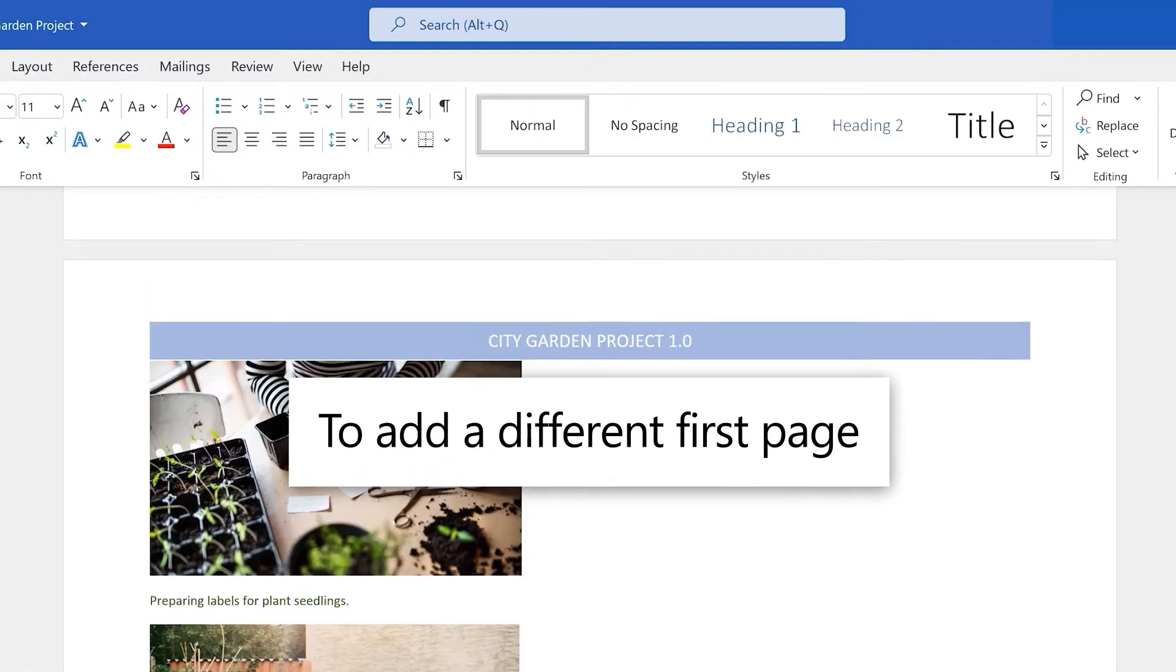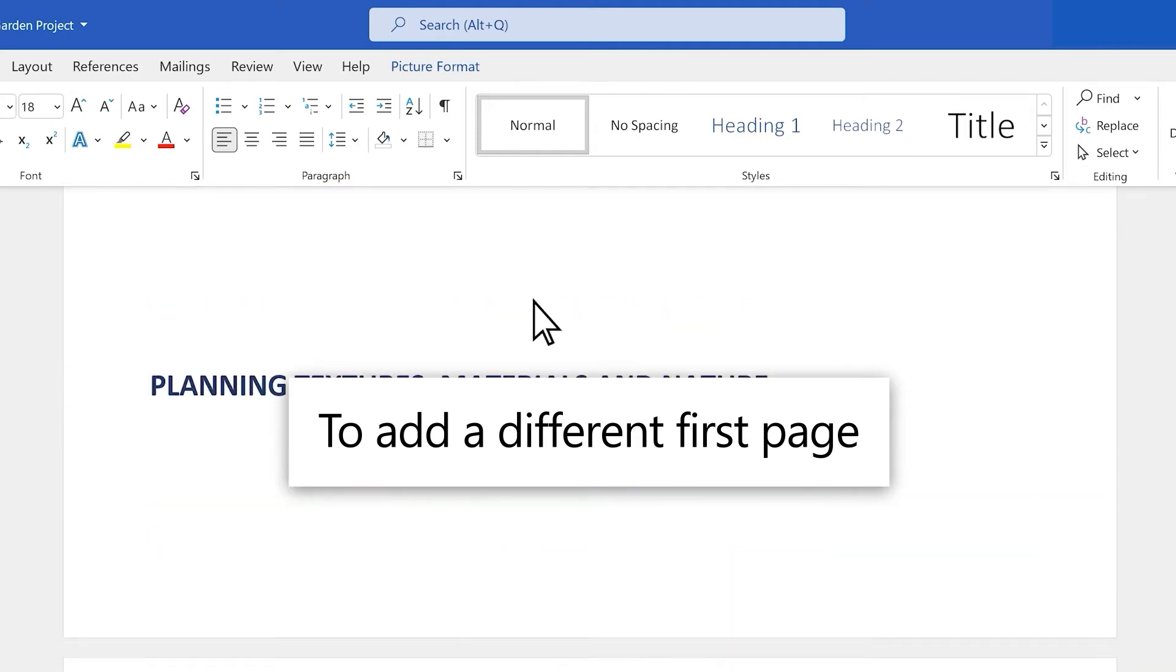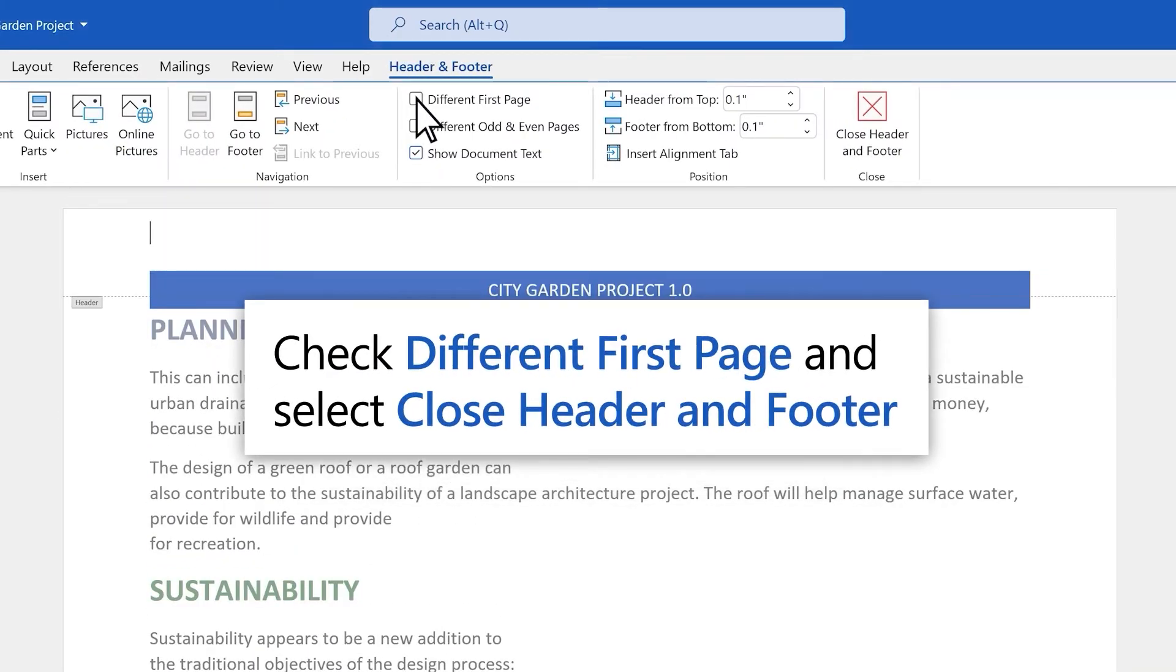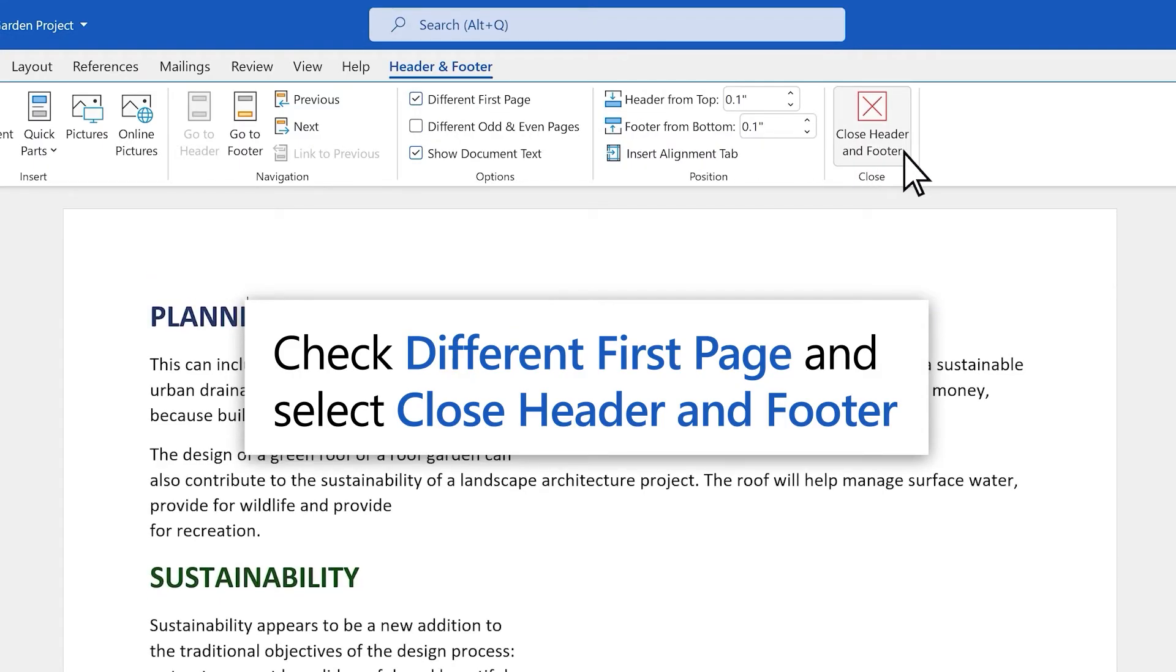If you want your first page to be different than the other pages, like for a title page, check Different First Page and select Close Header and Footer.